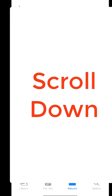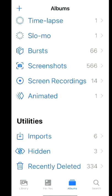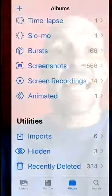To find hidden photos, go back to your albums, scroll all the way to the bottom, and there are your hidden photos, as well as recently deleted. Thanks for watching — follow, like, and share for more videos. Have a great day!